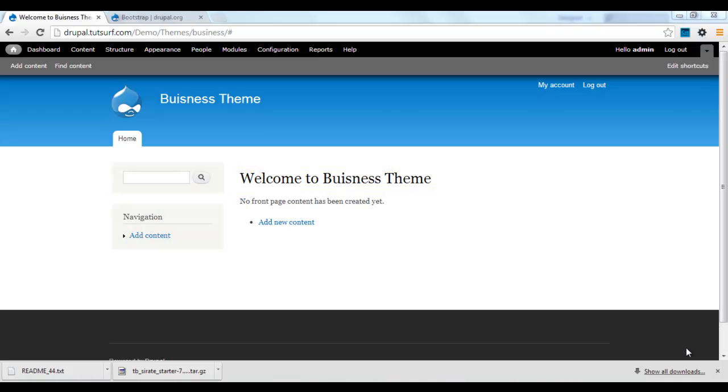Hi, welcome to Drupal Theming Tutorials. My name is Charles. In this video I'll be showing you how to make a business Drupal website using Bootstrap.